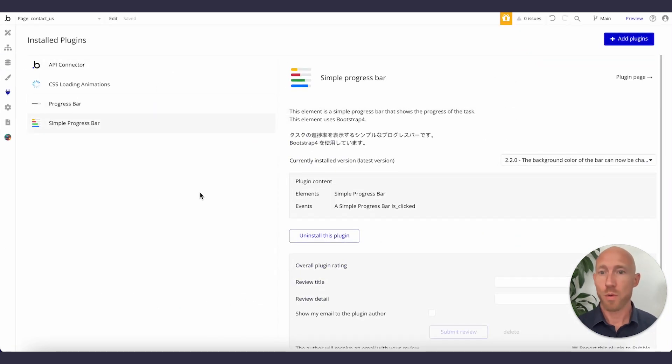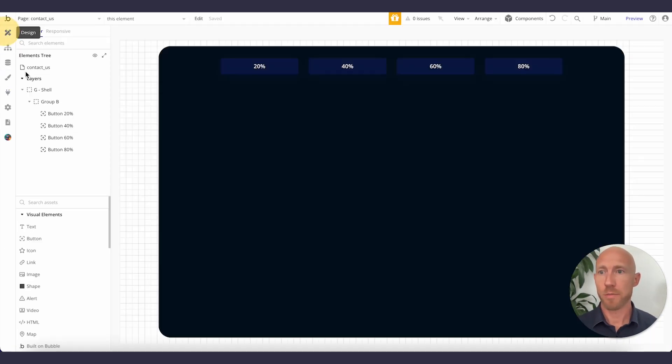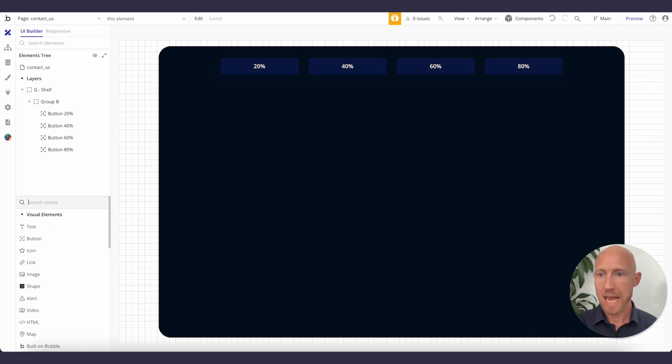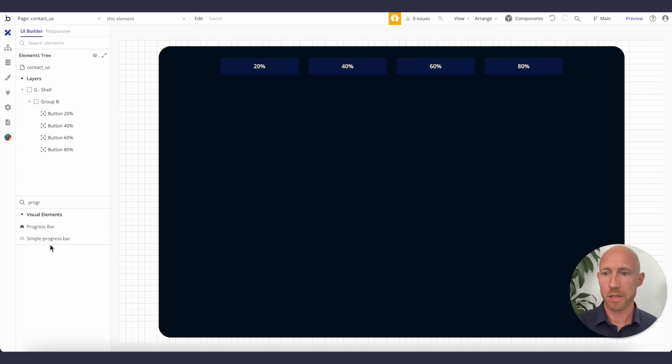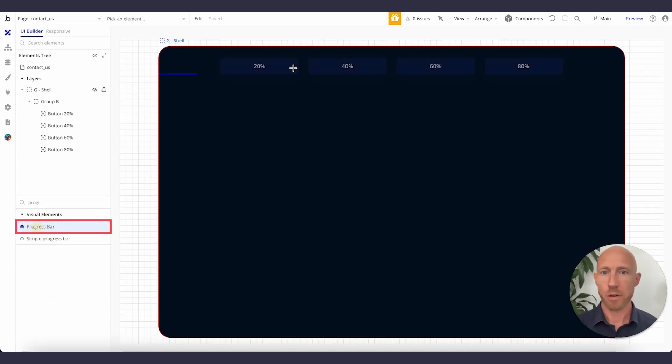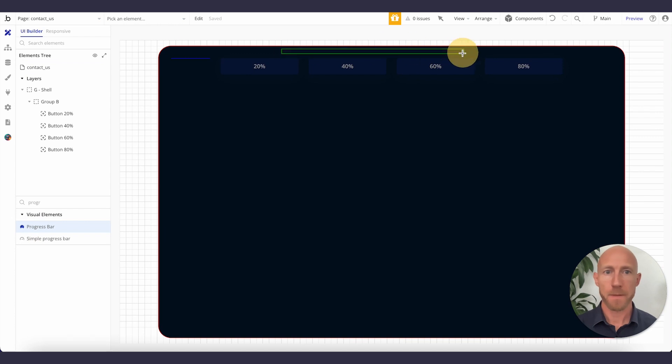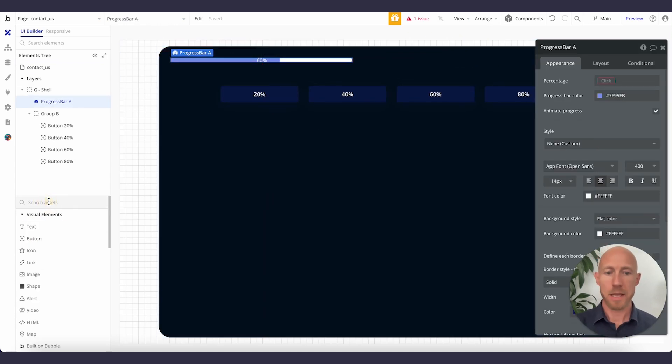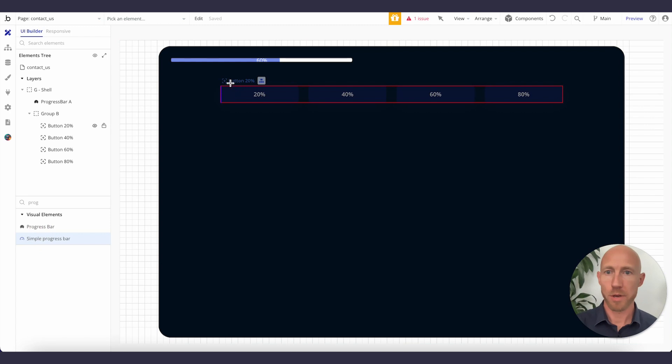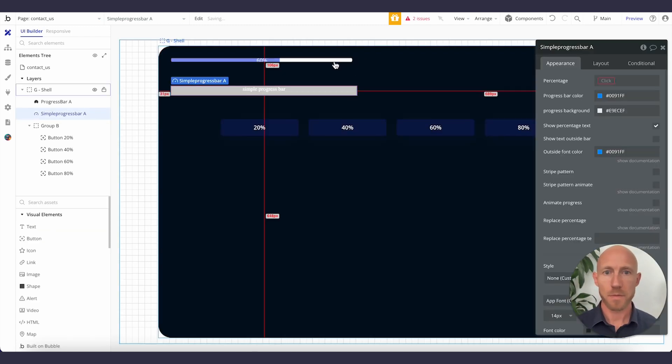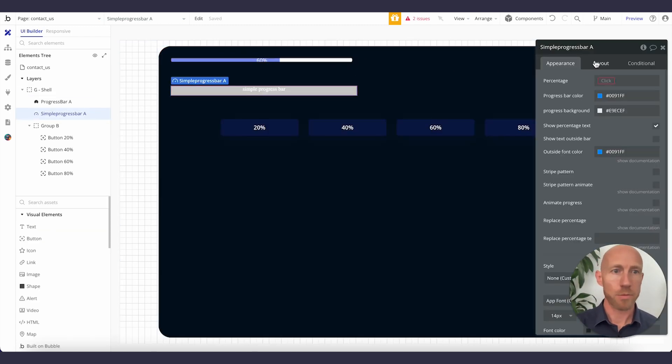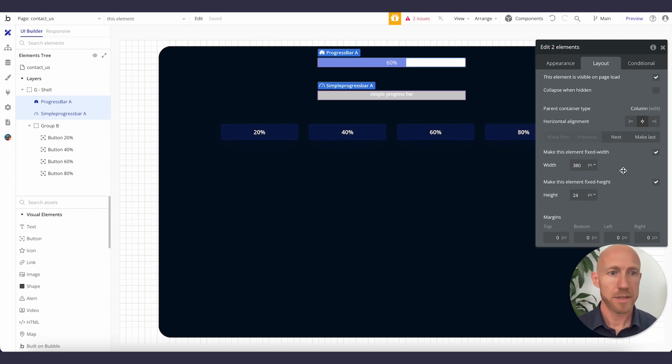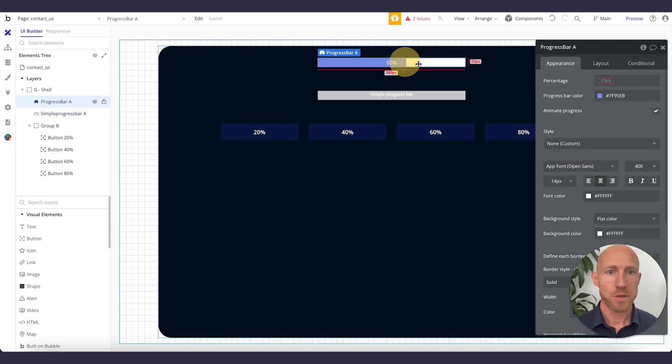So with those installed, when you head back to your Bubble editor, if you search under your assets, you can search for progress and you will see progress bar, which we'll drop in there. And then we'll grab the other one as well, Simple progress bar. Now real quick, I'm just going to center and get them set up with a nice set width and height.